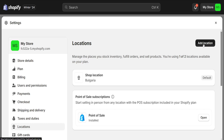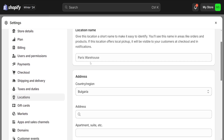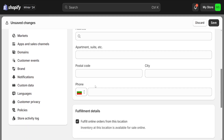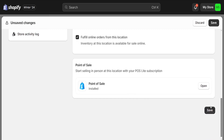we first have to add a new location. As you can see, my current plan allows me to have two locations in total. Once I click on it, you will just fill out this information. For example, I'll enter 'Paris Warehouse'. You can fill out the other information here, including the country. After that, you simply click on Save.